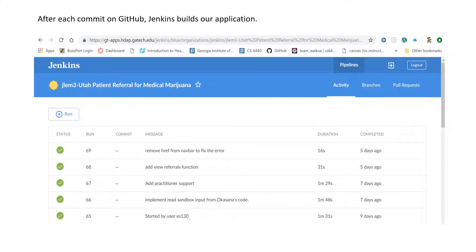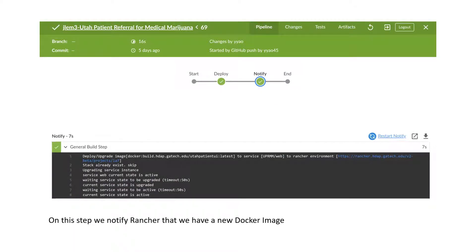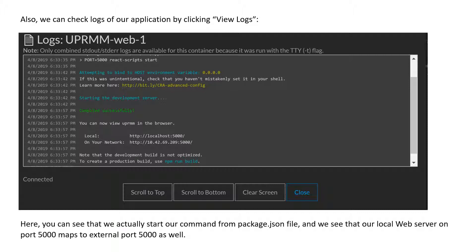Here you can see that after each commit on GitHub, Jenkins builds our application. Opening the latest build, on the deploy tab you can see that Jenkins checks out our application from GitHub, builds the image, and gives it an image tag. On the last tab it pushes our image to the GitHub image storage. Then we notify Rancher that we have a new Docker image. Opening Rancher and going to infrastructure hosts, we can find our application uprm. We can also check logs by clicking view logs — here you can see that we start our command from the package.json file and that our local web server on port 5000 maps to external port 5000 as well.